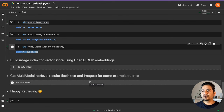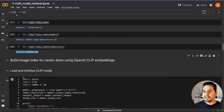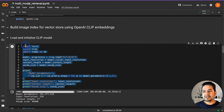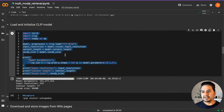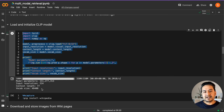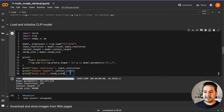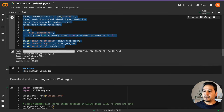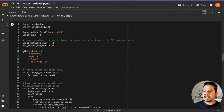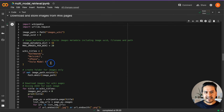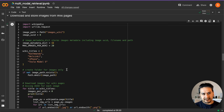Now we need to go to the image part and create the image index. We are going to use the CLIP model as mentioned before, and we need to load that particular model. As you can see, these are the model parameters: input resolution, context length, and vocab size. We import Wikipedia and the same wiki titles as before, because we are going to extract text as well as images from these titles.